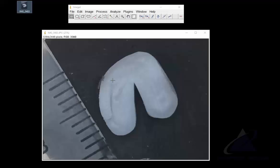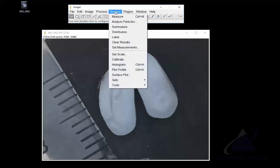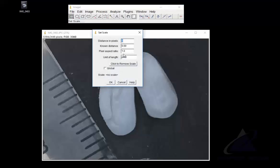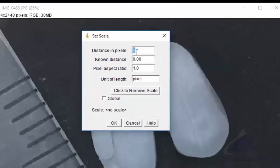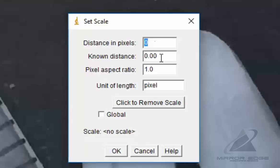The software will calculate any distance that you draw once you have calibrated it to a known distance. So the way we do that is we click on the Analyze button and we click on Set Scale. Right now I didn't choose any lines, so it's thinking that I'm looking at a zero pixel distance. This is where I'm going to put my known distance.